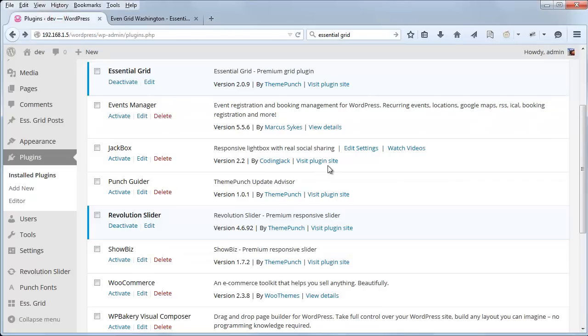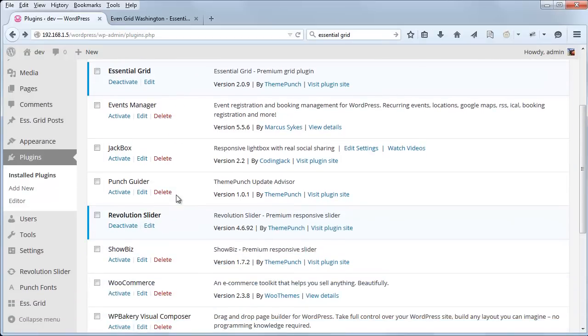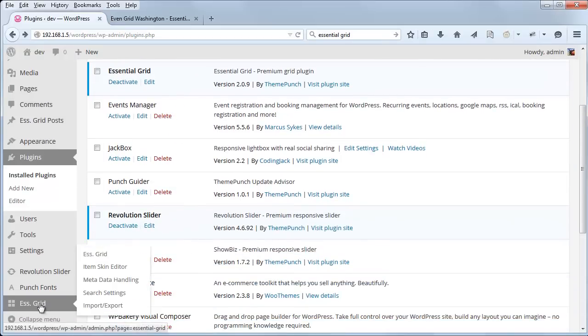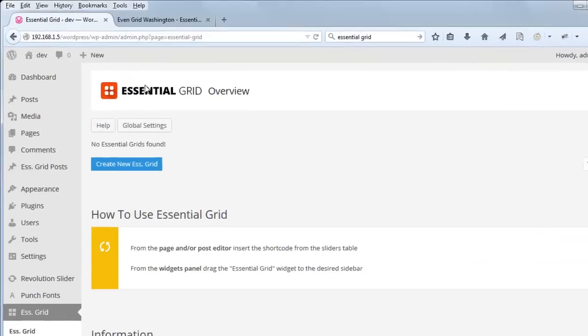After you've installed and activated the plugin, toward the bottom left in the WordPress main menu, if you click Essential Grid, you'll get to the plugin's main menu page.